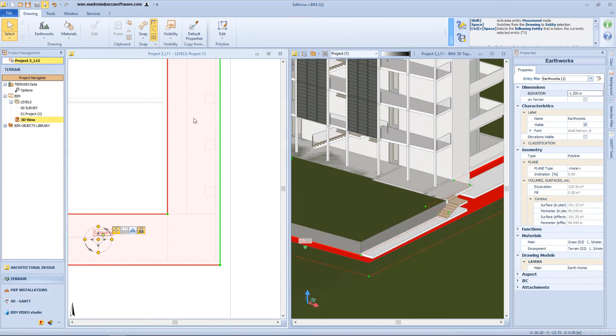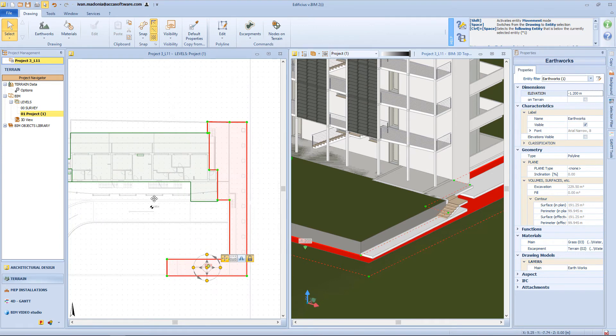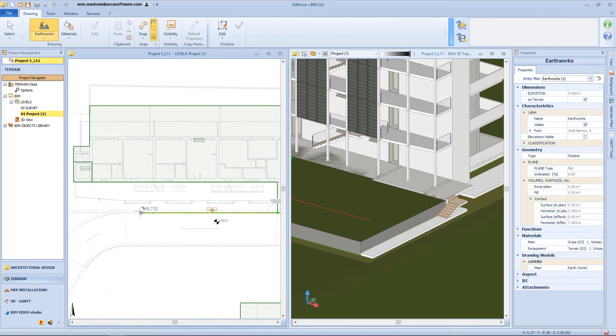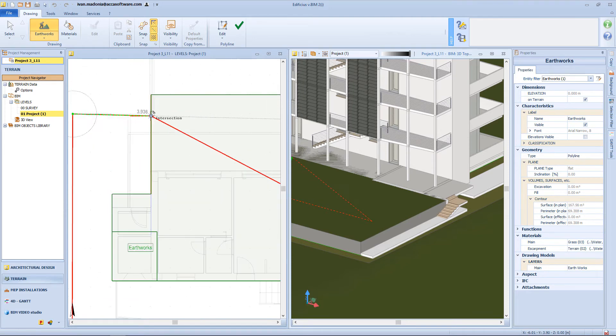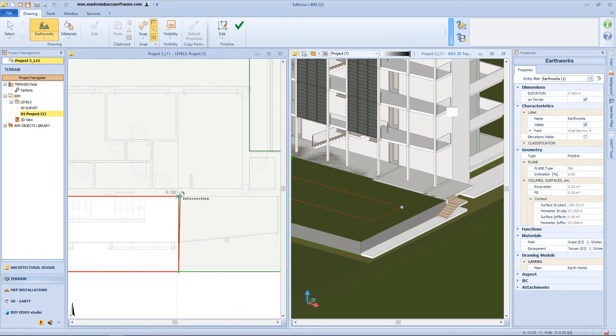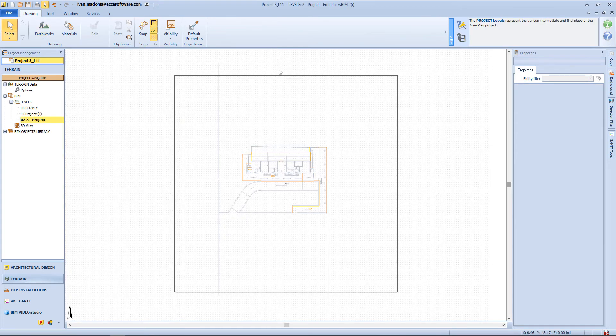Then let's complete the earthwork operations by inserting this last one here. And now we can focalize in another step of the project, and inserting other objects in a new project level.